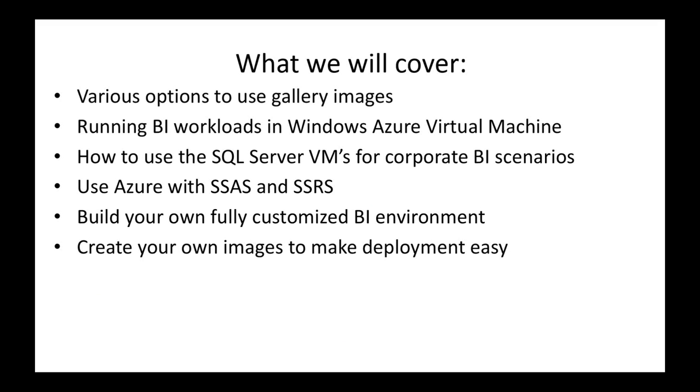We're going to talk about how you can run your BI workloads in a Windows Azure virtual machine, how to use SQL Server virtual machines for your corporate BI scenarios in Azure, how to use Azure with Analysis Services and Reporting Services, and how to build your own fully customized BI environment up in Azure. We're going to talk about how you can create your own images to make deployment easier.